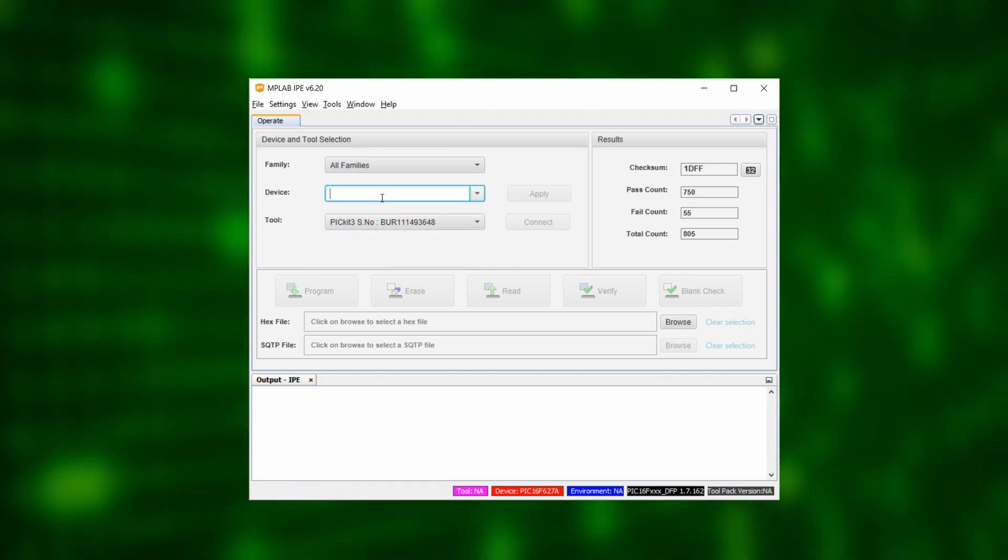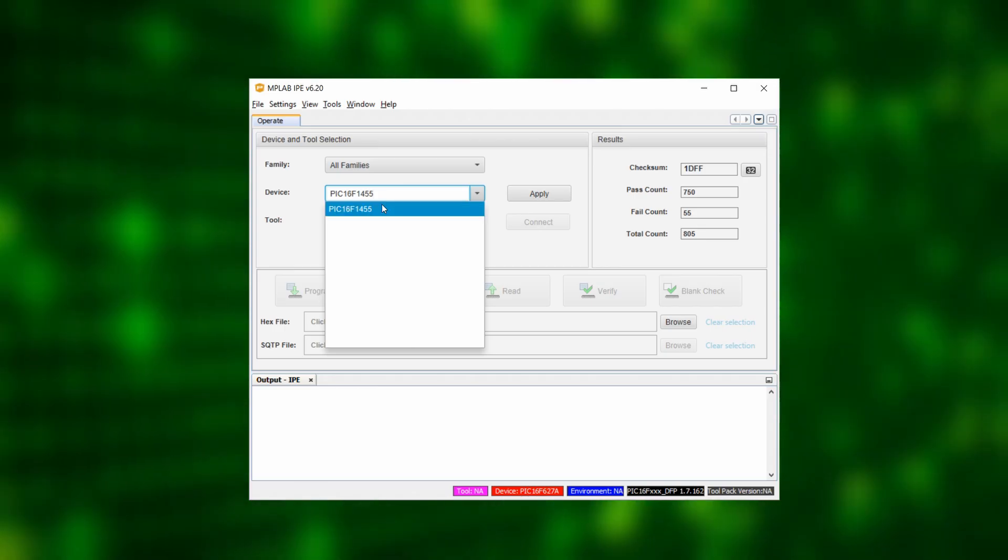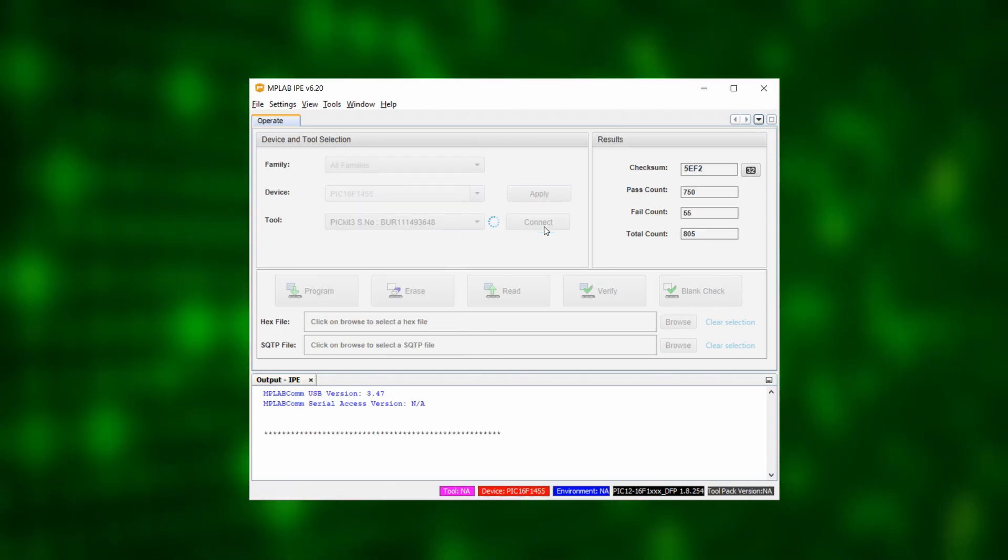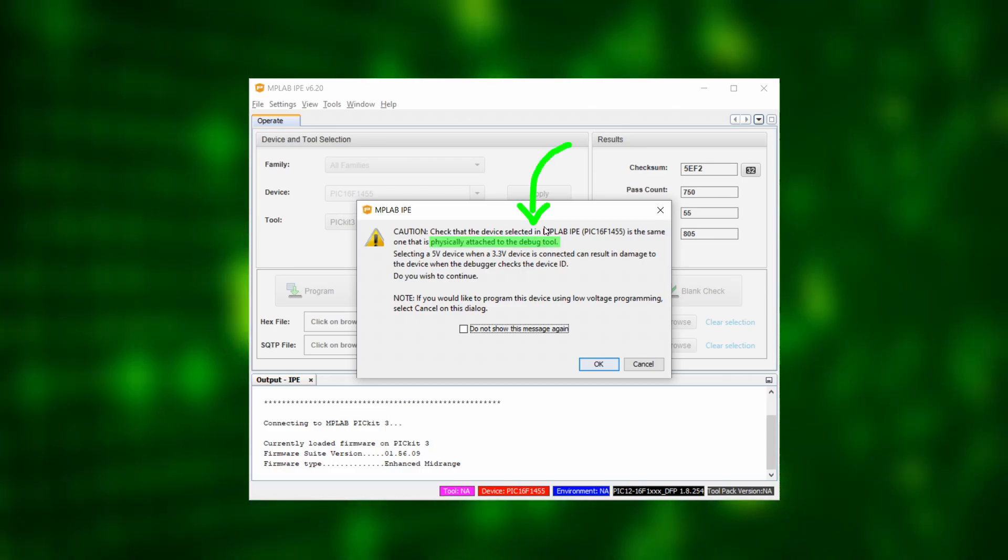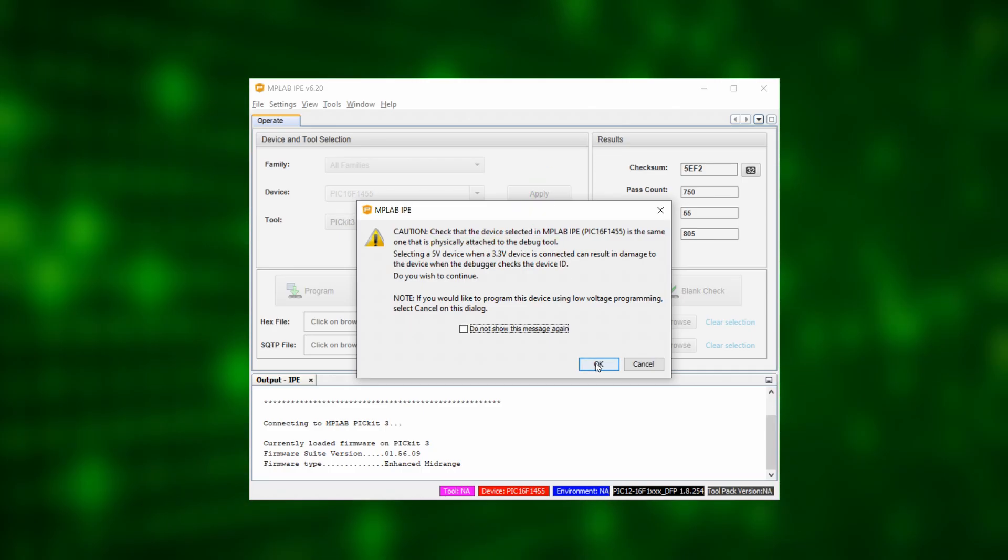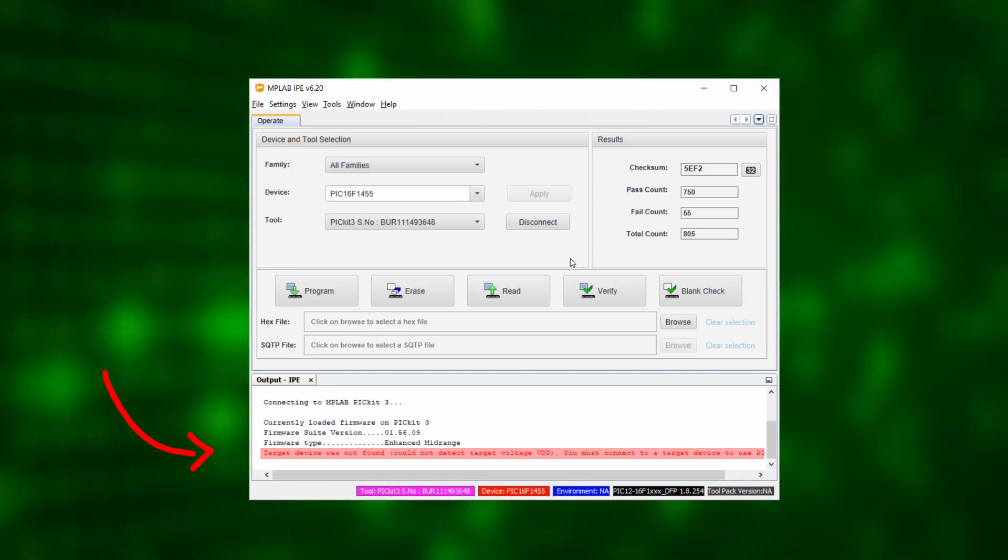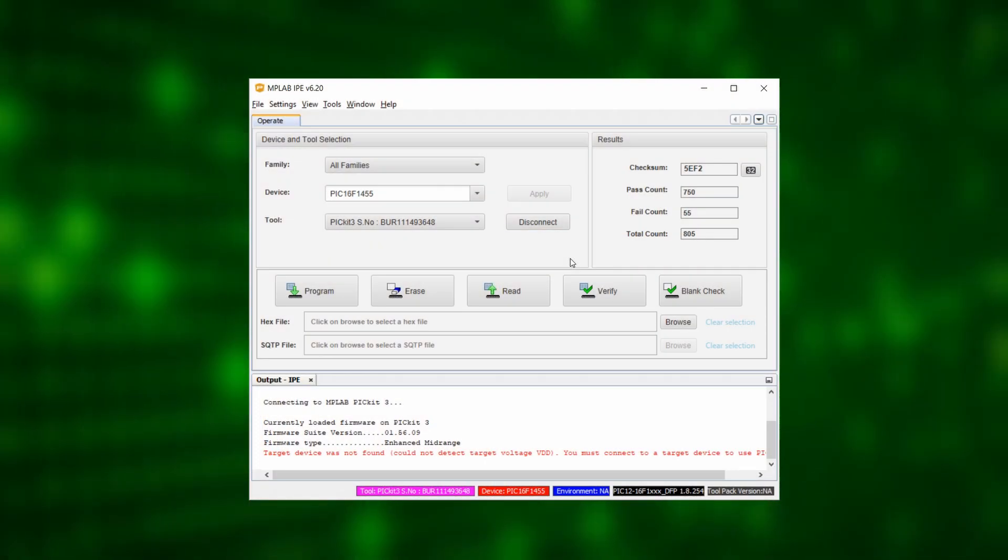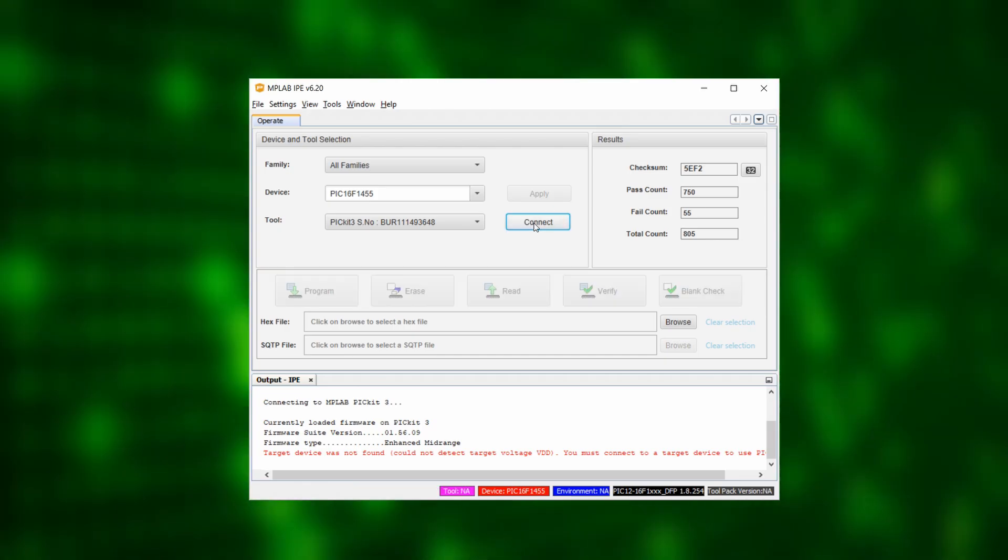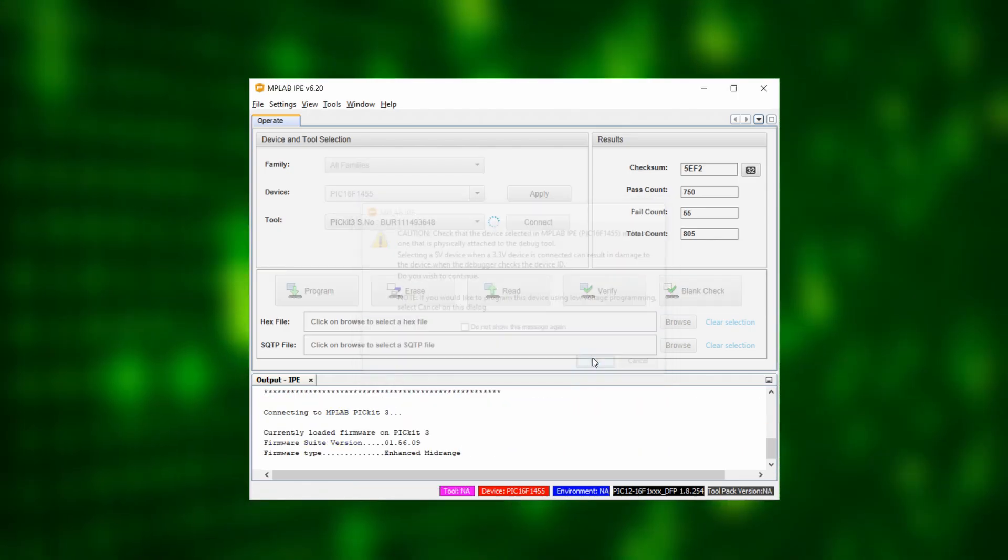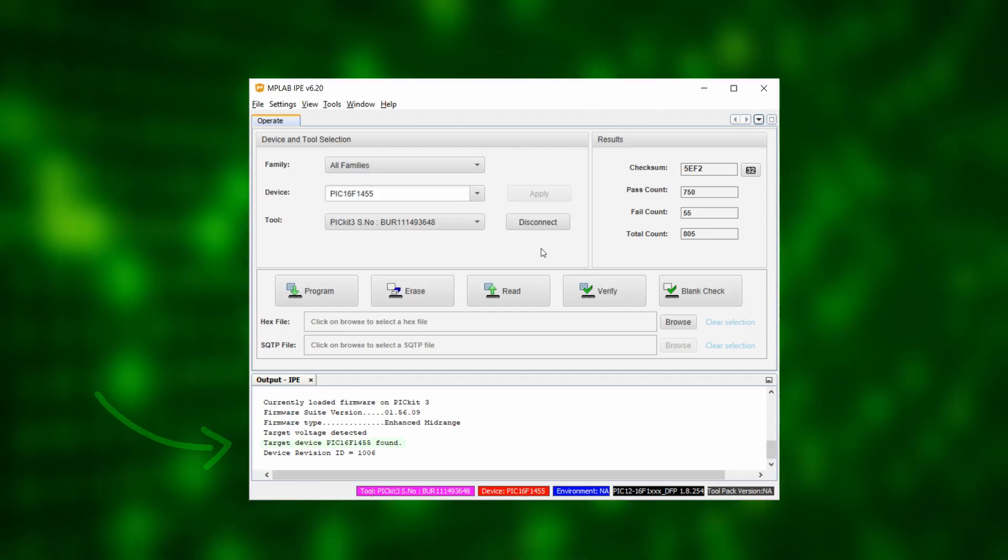As the next step we select the PIC16F1455 under Device and click on Apply and then on Connect. At this point the IPE asks us to make sure that we really connected the PIC16F1455 and if we would like to continue to which we say OK. But after a few moments we get an error message. Target device was not found. This is because we forgot to turn on the external battery pack. So the logical thing would be to turn on the battery pack. So let's click on Disconnect and sure enough, when we turn on the battery pack and repeat our steps, we then see the message Target device PIC16F1455 found.